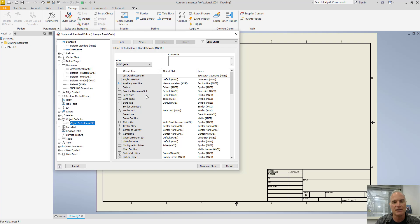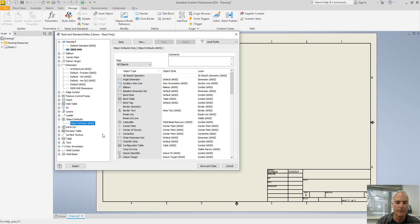If I look at object defaults right now, for all of my dimensions, for example, you'll see that it's using ANSI. Default ANSI, default ANSI, and so on.